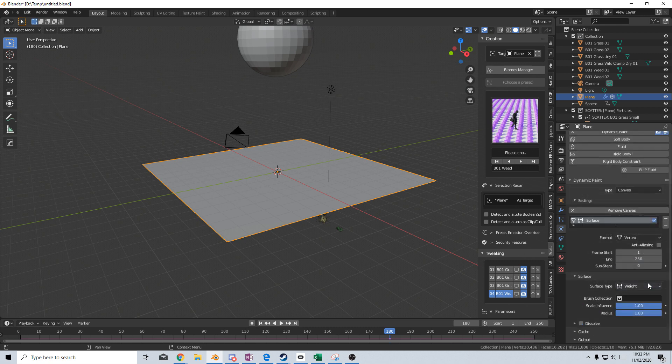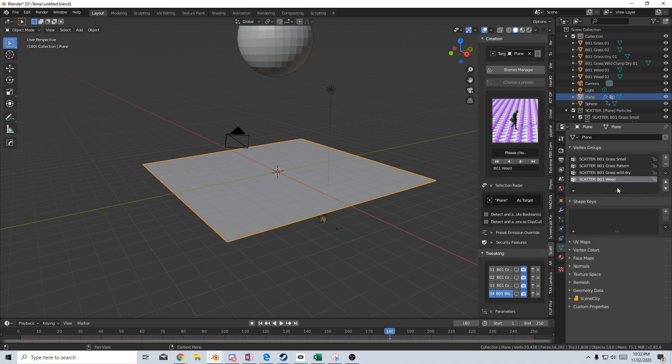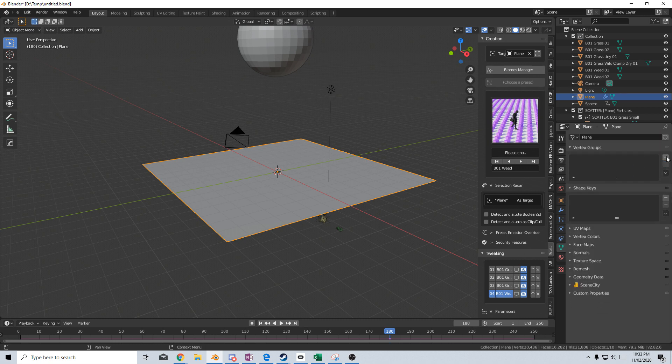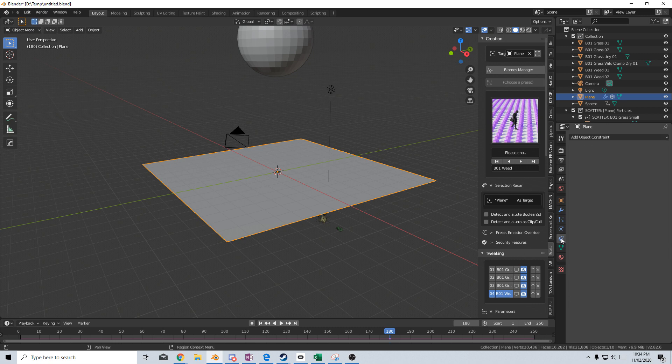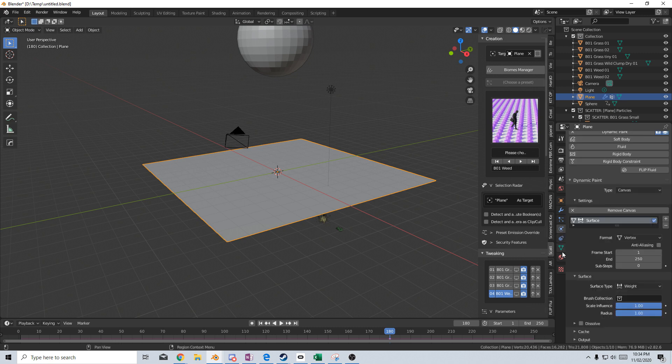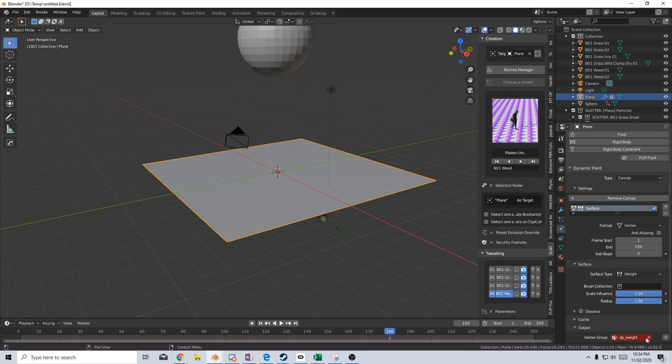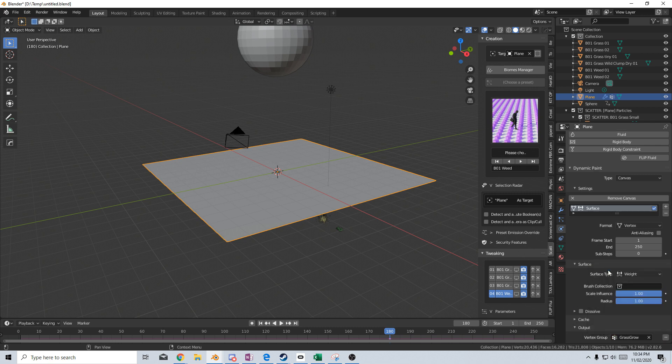Now we don't have a vertex group for this, so let's go back into the vertex area. I'm just going to remove all these. These came with the scatter add-on. Create a new group. Let's left click on this, and we will call it grass grow. Back into the physics, and we need to scroll down to output and change the vertex group from DP weight to grass grow.